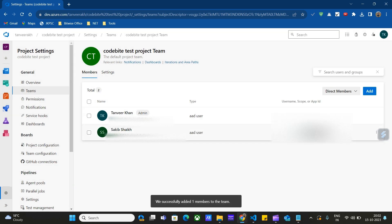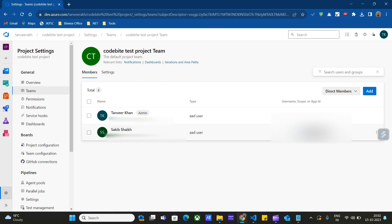So I have successfully shared this project with this teammate. Similarly, you can add multiple members to this project. Once you add a new member, your teammate will receive a link regarding this membership and he can then access the DevOps repository.